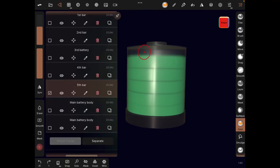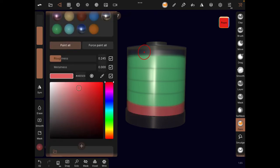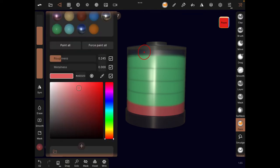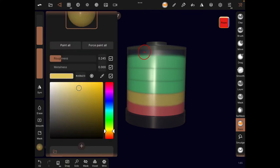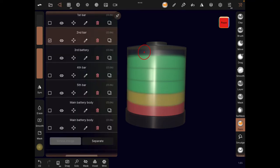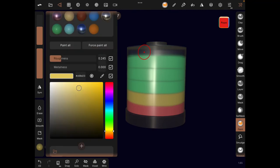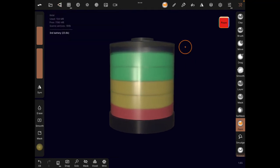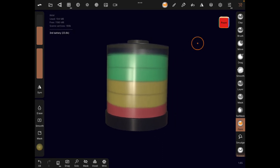I chose the wrong cylinder — to undo, just tap with two fingers. Select the first bar and paint all. Go to the network icon, choose the second bar, paint all. You can actually select multiple bars and paint all at once. You can do different colors — make the fifth bar red, make the last one orange or yellow. Paint all. The sky is your limit with colors.